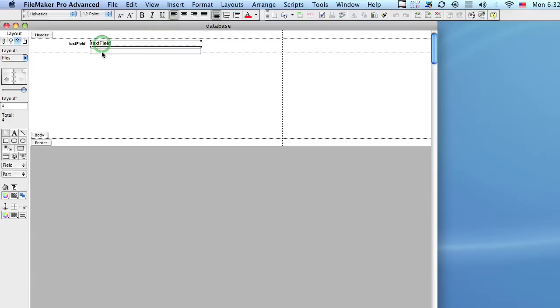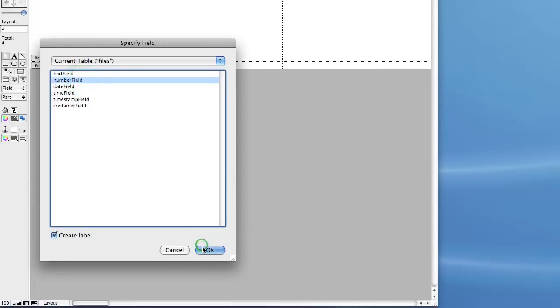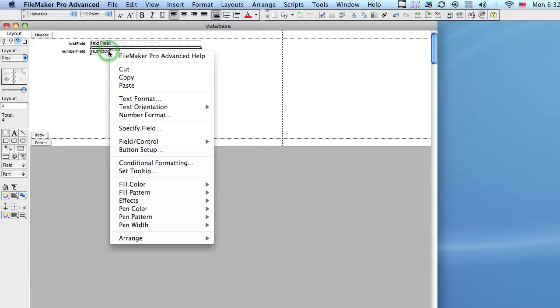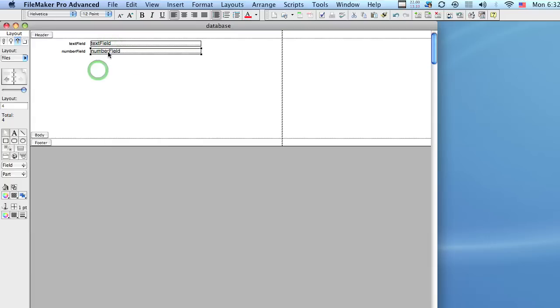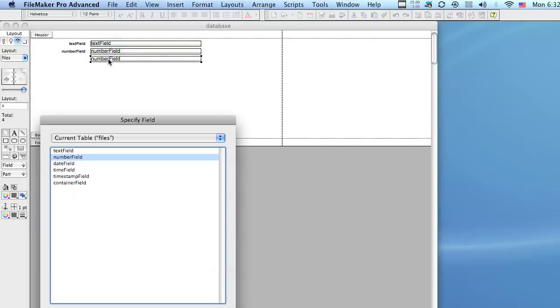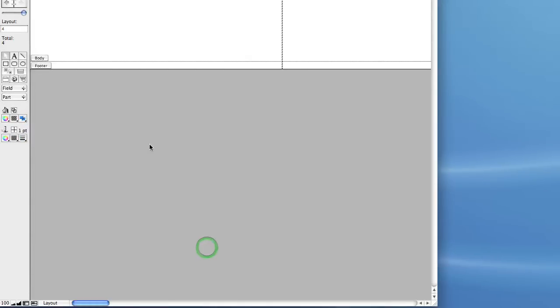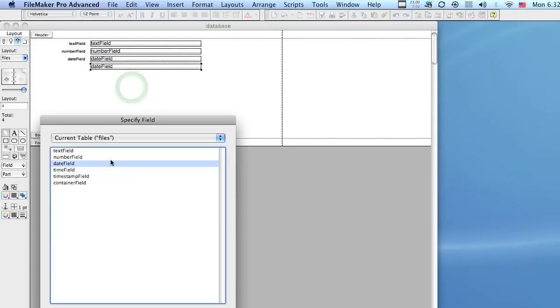We're going to add our other fields. So what I'm doing here is basically Alt-Clicking or Ctrl-Clicking on a Mac, or you can right-click it, and dragging that field which will create a duplicate field. And then you can change the field reference to this.